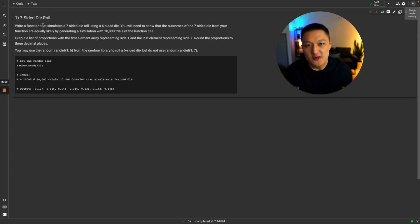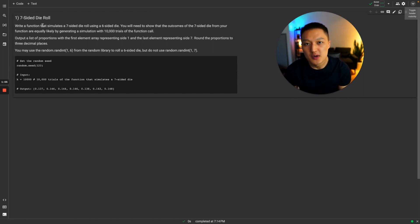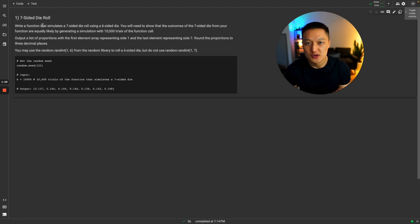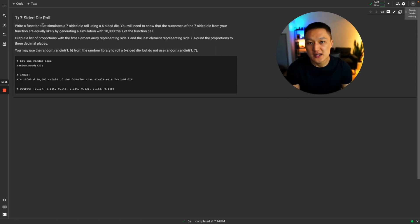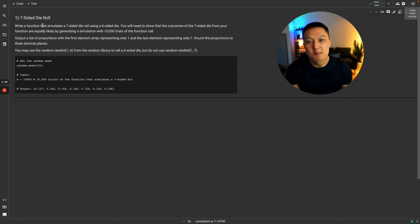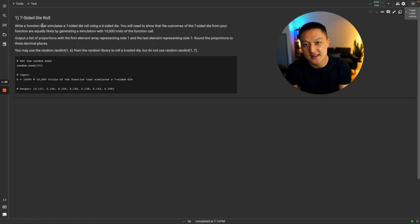Most of us are familiar with a six-sided die. When you roll it, you get an equally likely outcome of a value 1, 2, 3, 4, 5, or 6. Now when you roll it many many times and you track the proportion of each outcome, the proportions are going to be approximately the same because we have an equally likely outcome for each of the possible values.